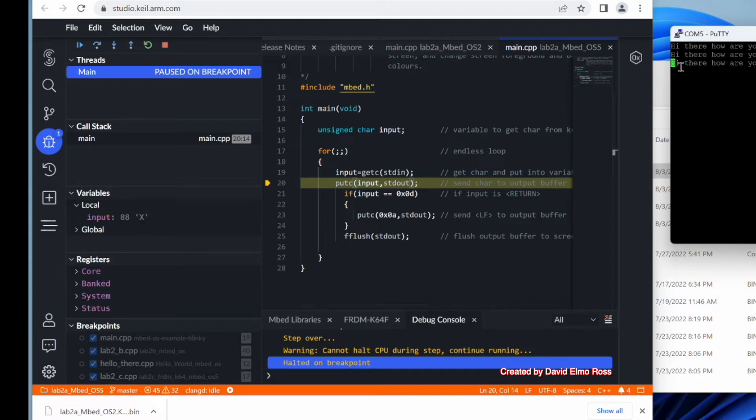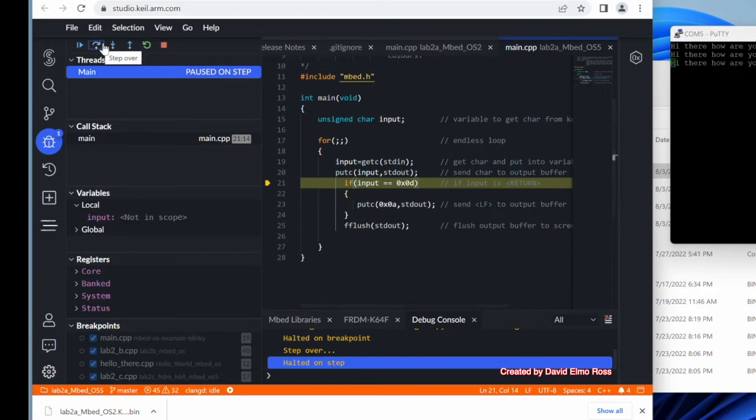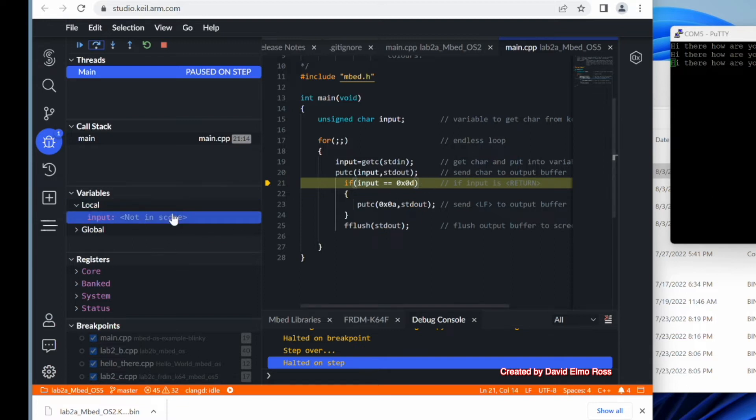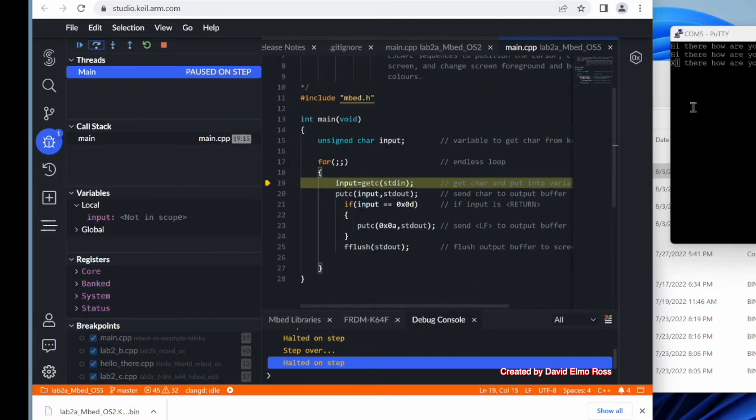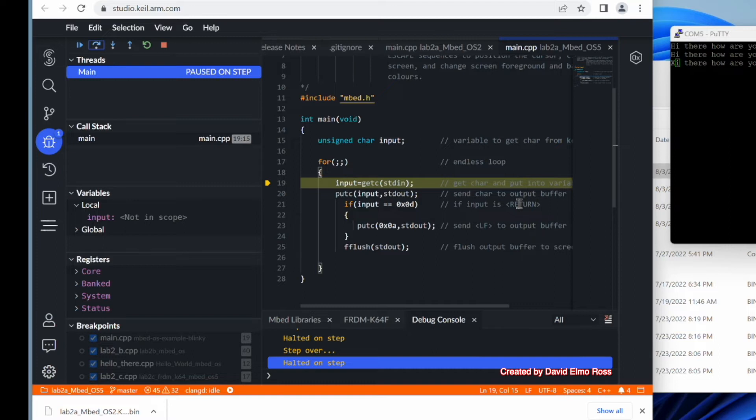Now notice nothing has come to the screen here because we have not put character to the screen. So we're going to step over that. And right now it says put character, but nothing has shown up to the screen. And we definitely know that the character that we've got is an X, not a 0D. So let's step over again. And until we do the fflush, we see our character finally showing up here. Because putting a character to the standard output buffer does not send it to the screen immediately. You have to flush the standard out buffer for it to actually show up on the screen here.